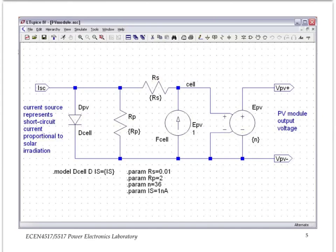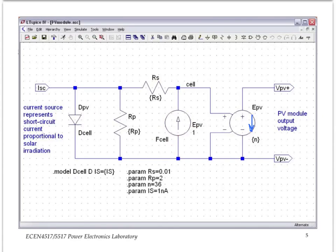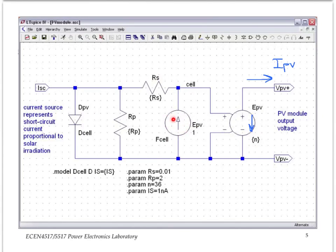We multiply that by the number of cells in series through a voltage controlled voltage source EPV, and that's where we get the output terminals of the PV panel. The reference polarity for the current going through EPV in SPICE is from plus to minus, and so when we employ a current controlled current source called F cell to replicate the IPV current flowing in this direction, you see that we have flipped the polarity of that current control current source, so that indeed IPV current is replicated as the current that is taken away from the cell model.